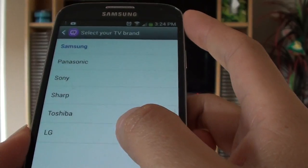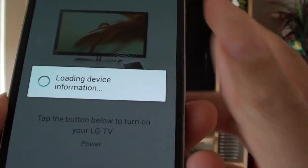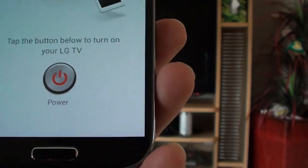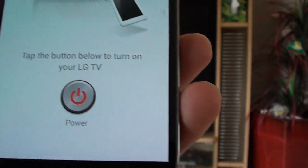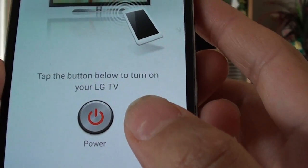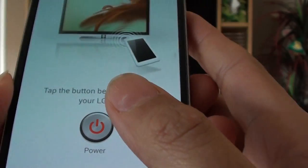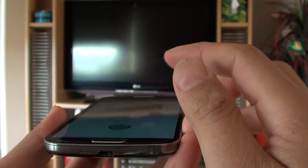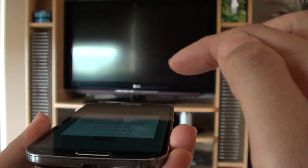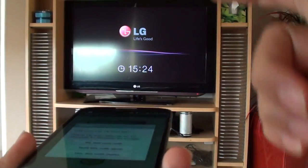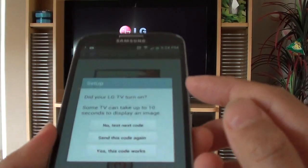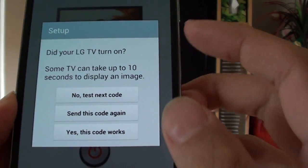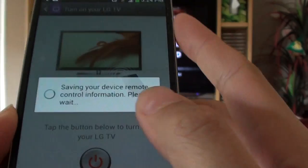Because my TV is LG, I'm going to tap on LG here. It's loading my device information. Now you need to test the button, so you need to point the phone directly at the TV and tap on the power button. You can see my TV is turned on. Now then tap on yes this code works.